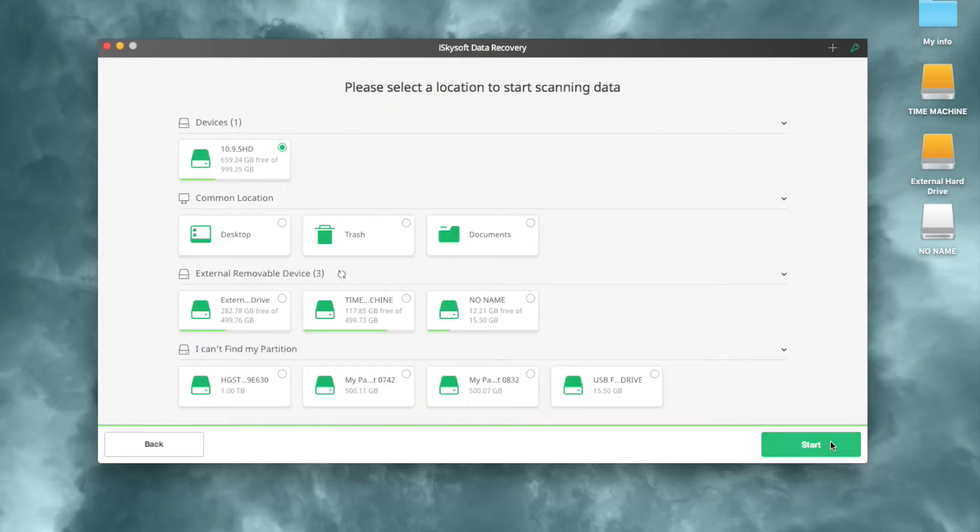In the next window, choose the trash of your Mac and click Start on the right bottom of the window to search for deleted files from trash or other folders.